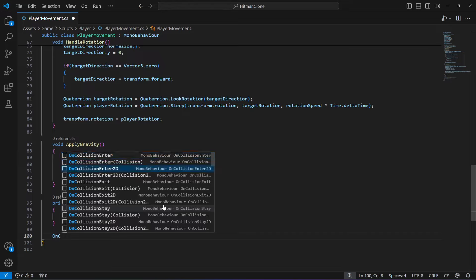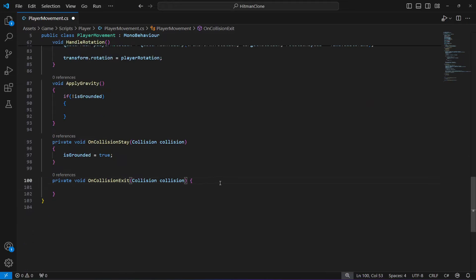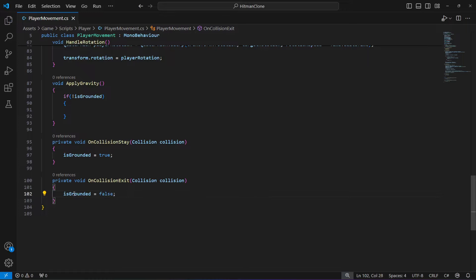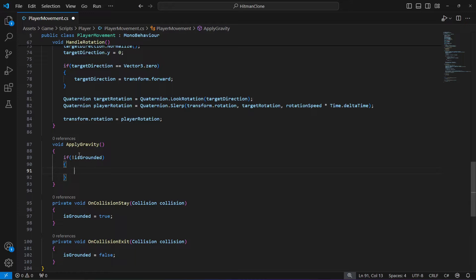Then we're going to create one more method, OnCollisionExit. Here instead of 'other' type 'collision', and in here we will set isGrounded to false. This means the player is no longer grounded, whereas in OnCollisionStay it means the player is grounded.